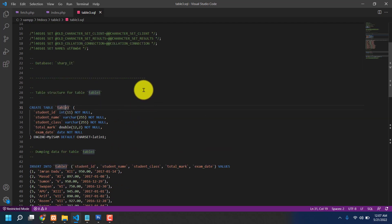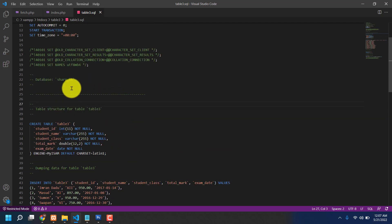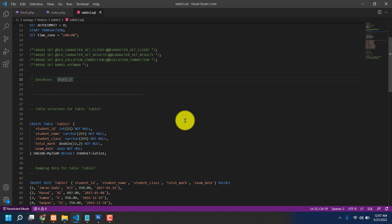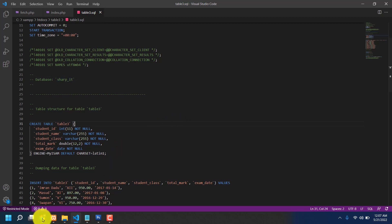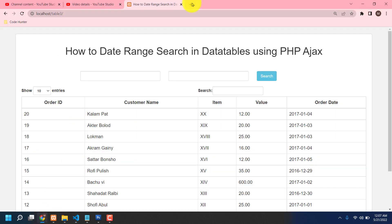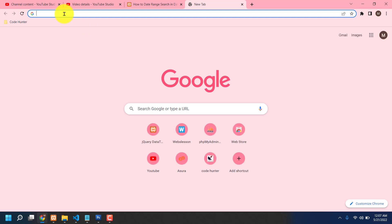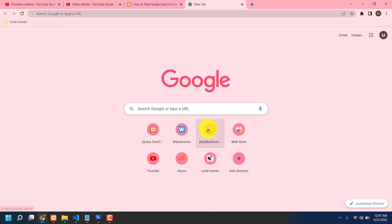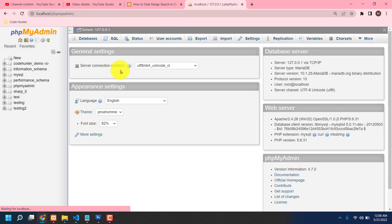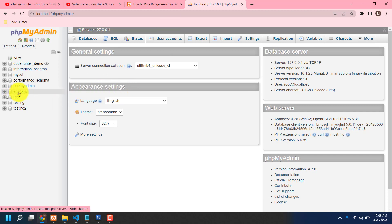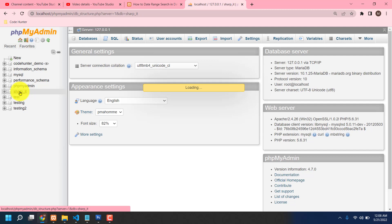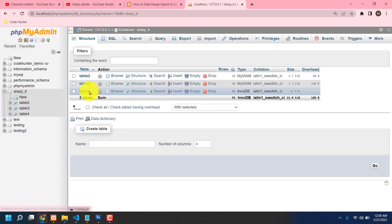And that is database name sharp_it. Okay, now I am checking in my localhost phpMyAdmin. That is my localhost phpMyAdmin. It's loaded, just wait a few seconds please.